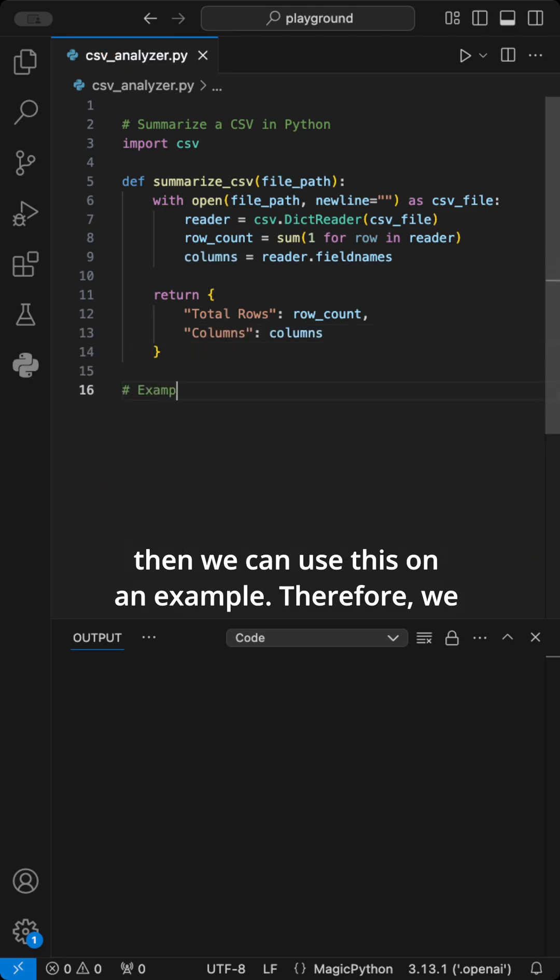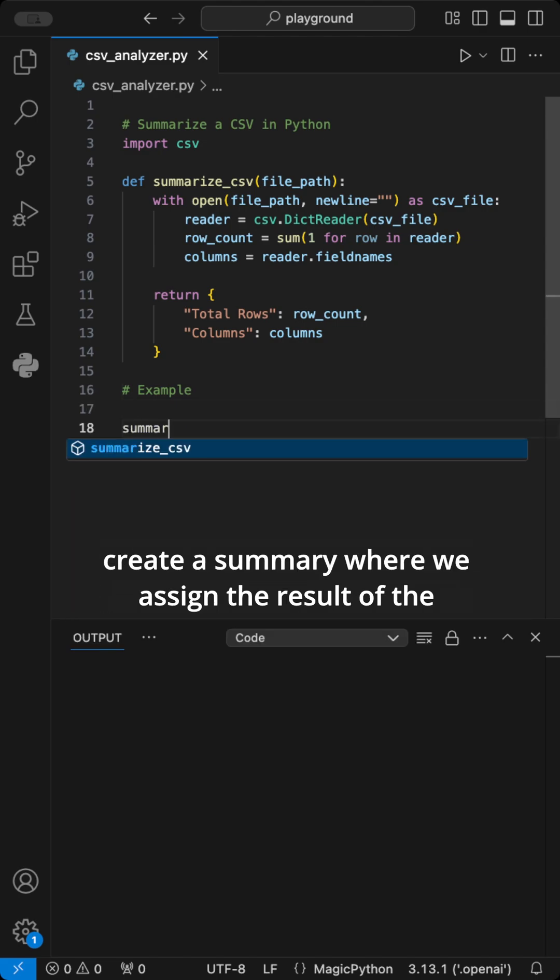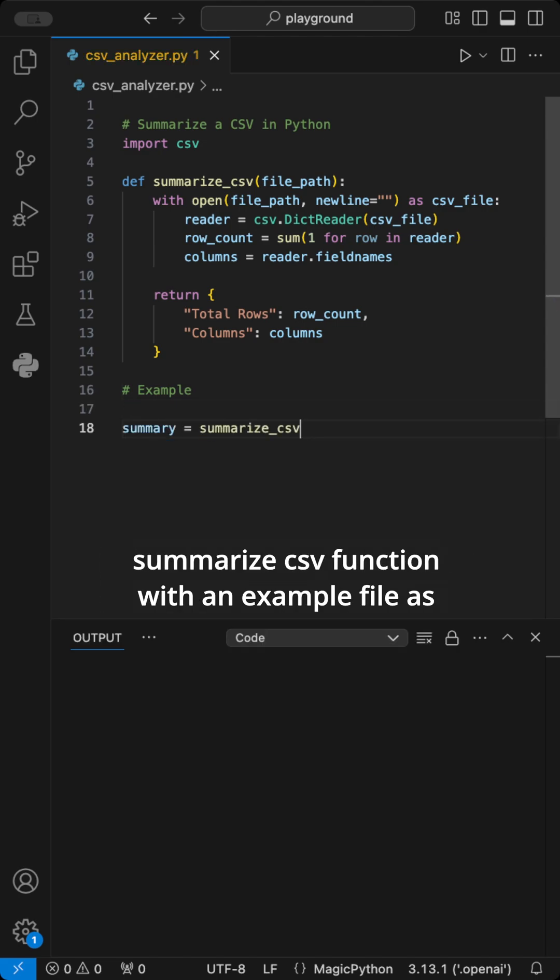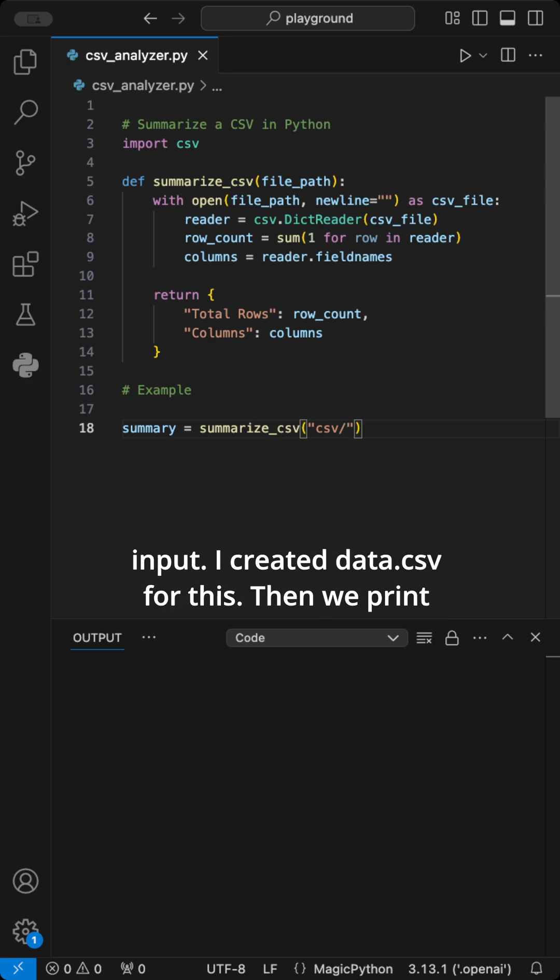And then we can use this on an example. Therefore, we create a summary where we assign the result of the SummarizeCSV function with an example file as input. I create a data.csv for this.